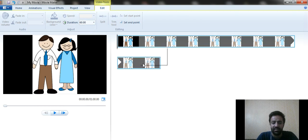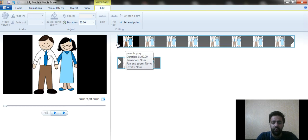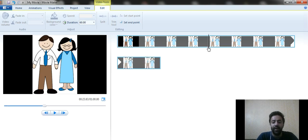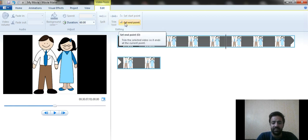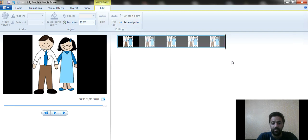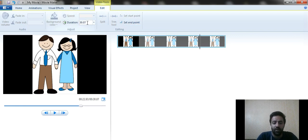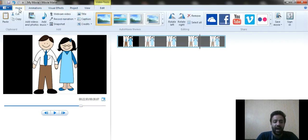If you want to set an ending point somewhere in the middle of the image, you can drag the cursor to a point within the image and then click 'Set Ending Point.' This way you can trim that image and it will automatically reduce the duration time.